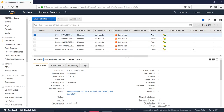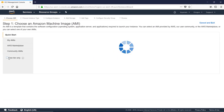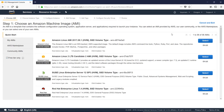Hello everyone. How can we create a web server? First, you will launch an EC2 instance. I will choose Amazon Linux.